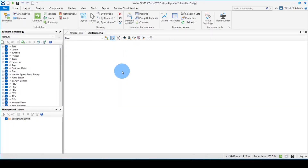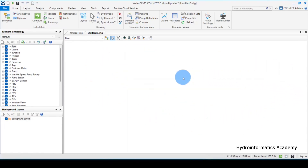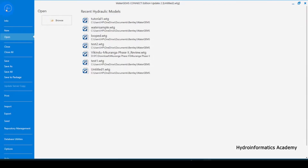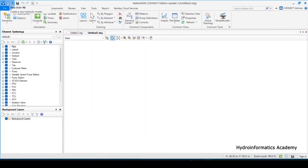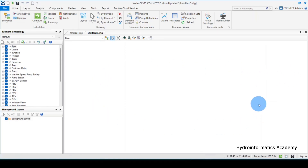This is our software, WaterGEMS Connect Edition. If you don't have this window open, go to File and select New, or click the New option in the toolbar, or press Ctrl+N to activate the new project window.